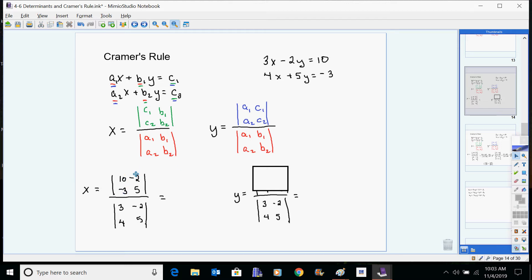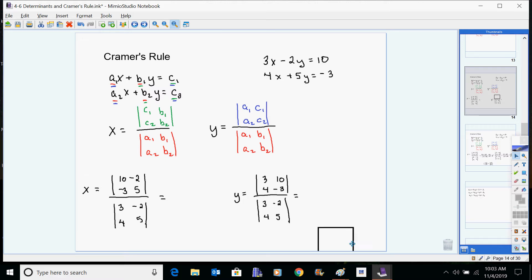Ten and negative three go in the x spot since we're solving for x, and negative two and five stay the same. For solving for y, it's sort of a swap — the ten and negative three go on the right this time, and three and four go in the other spot. Notice that where the x coefficients were in the denominator, since we're solving for x you pull the x coefficients and replace them with the c values.